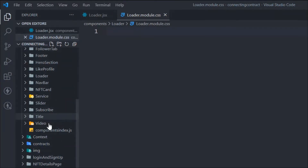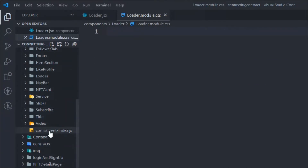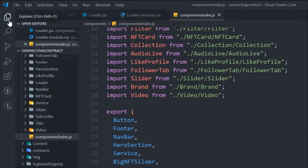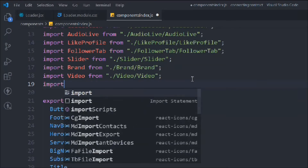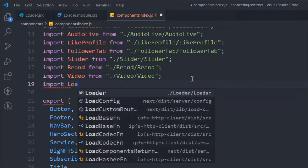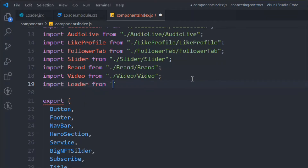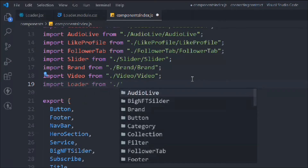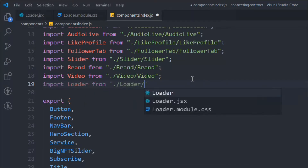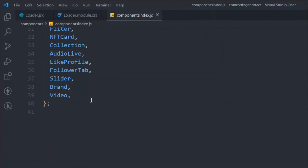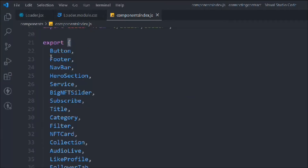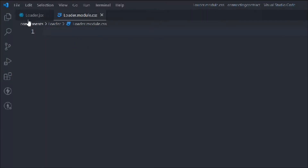Simply type 'rafc' to scaffold the component and also create the module.css file. Let's open this component and import it in the component index. This is the structure we are following — we import and export from here. So we'll type 'loader' and it's coming from the same directory. We have the loader component, and now we export it below.